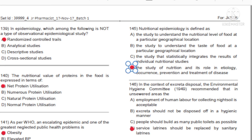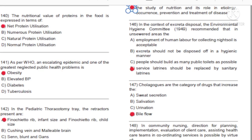Question 140: The nutritional value of proteins in food is expressed in terms of: A) Net Protein Utilization. B) Numerous Protein Utilization. C) Natural Protein Utilization. D) Normal Protein Utilization. Answer: A, Net Protein Utilization.